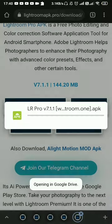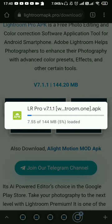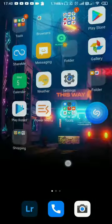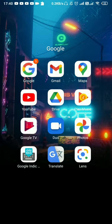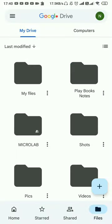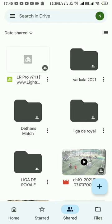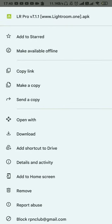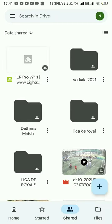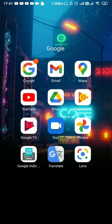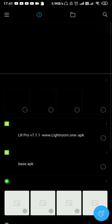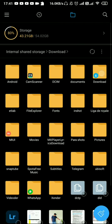I will download the complete package from Google Drive. I will download the share. Lightroom Pro 7.1.1 — I will download the file to the File Manager. I will click on File Manager.